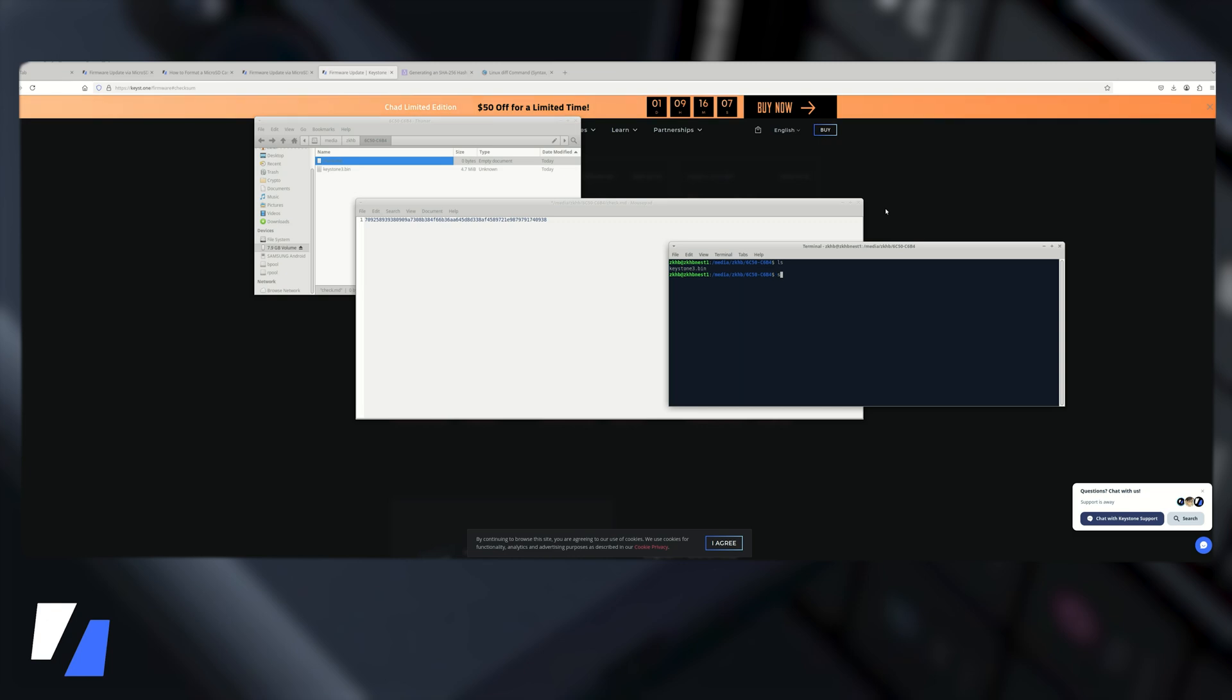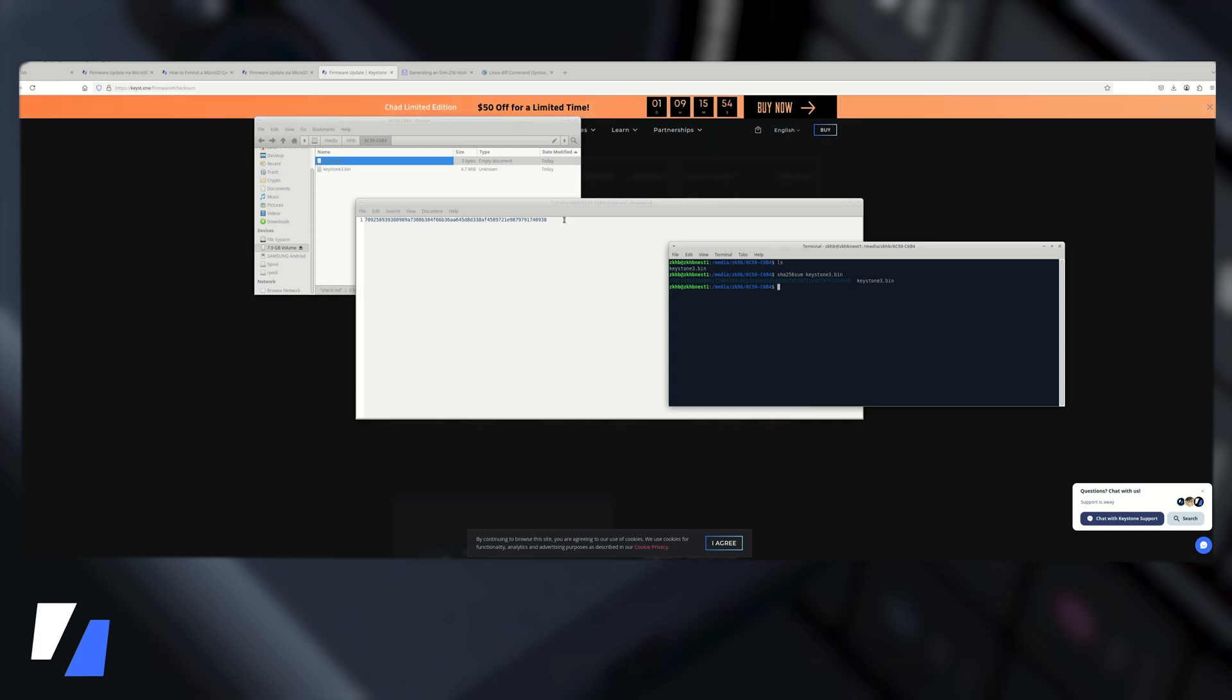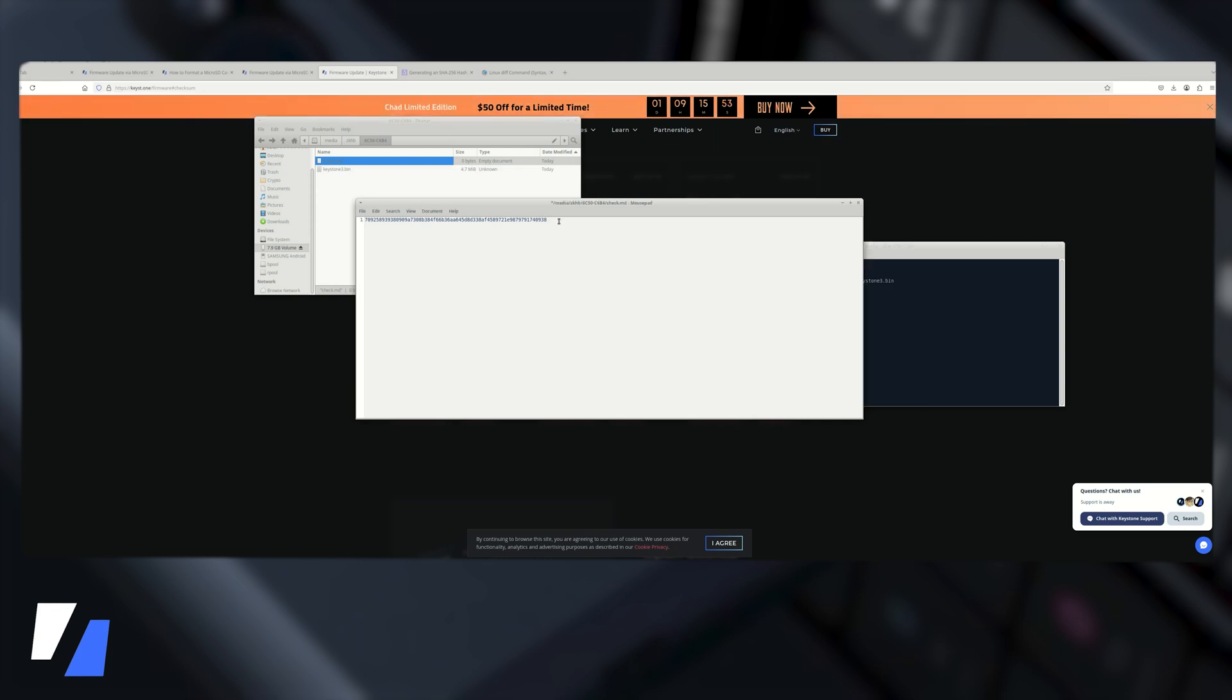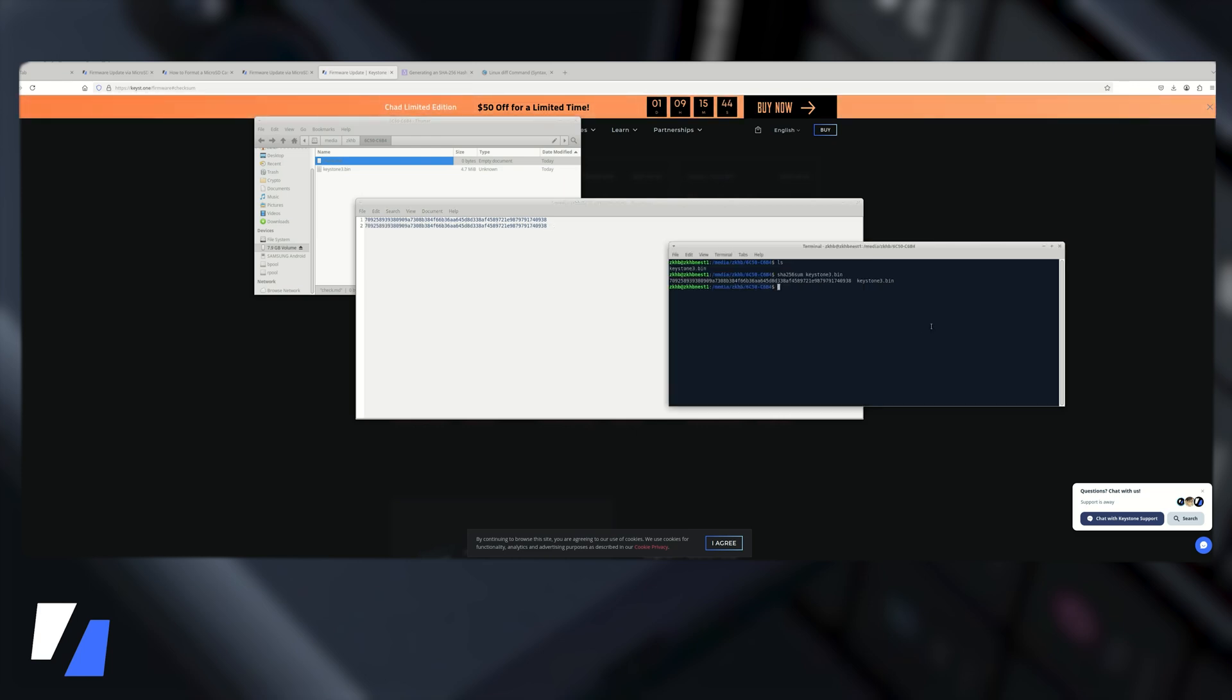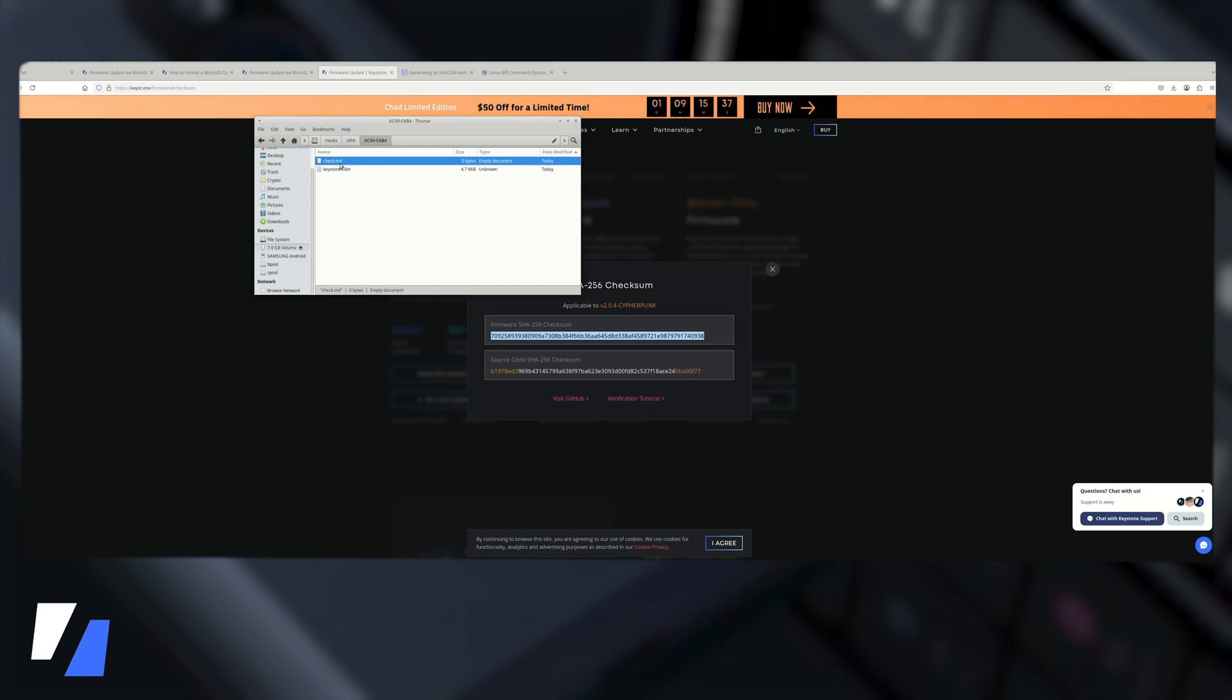And now we're going to SHA-256 keystone and let's compare the hash here. If we do a quick visual inspection here everything is identical which is what we want to see. So verification done.